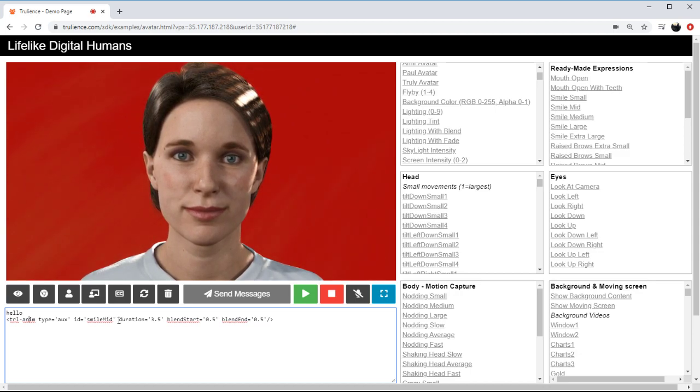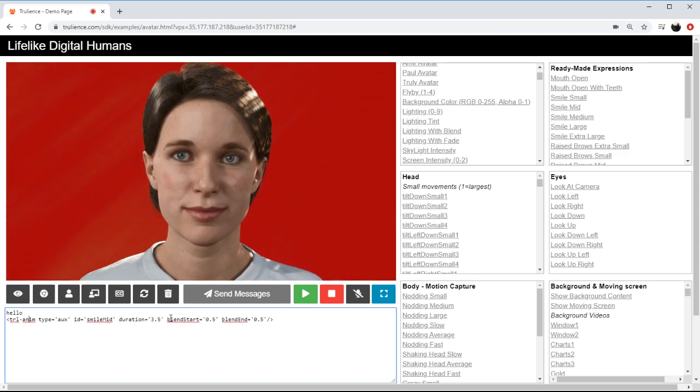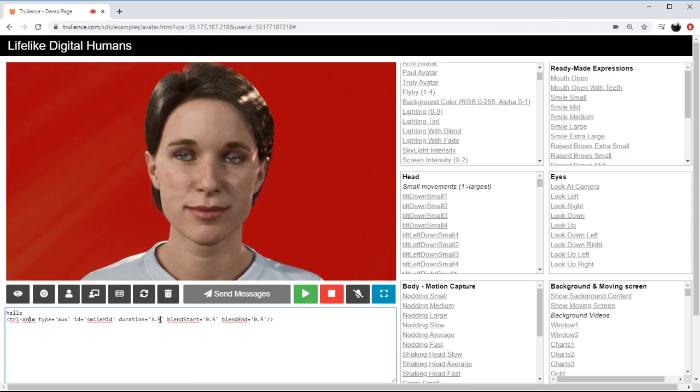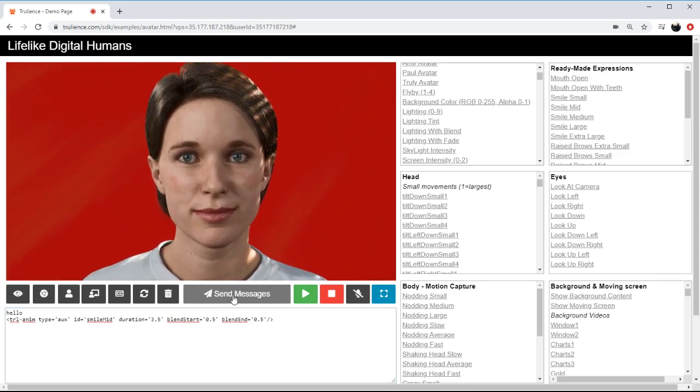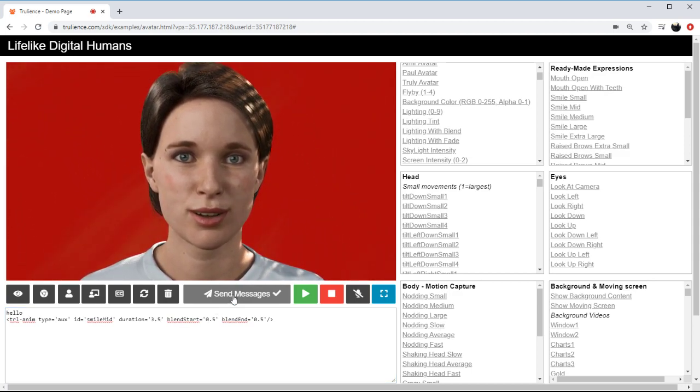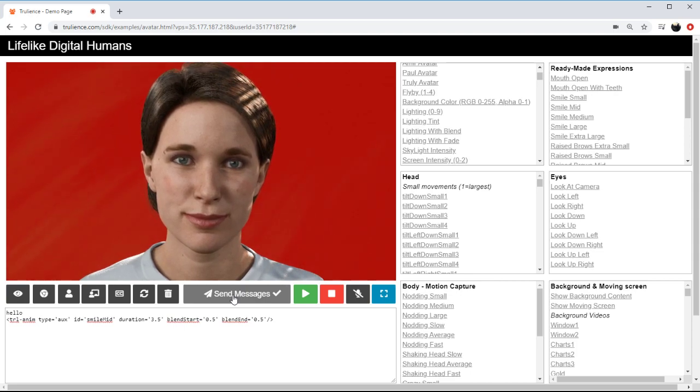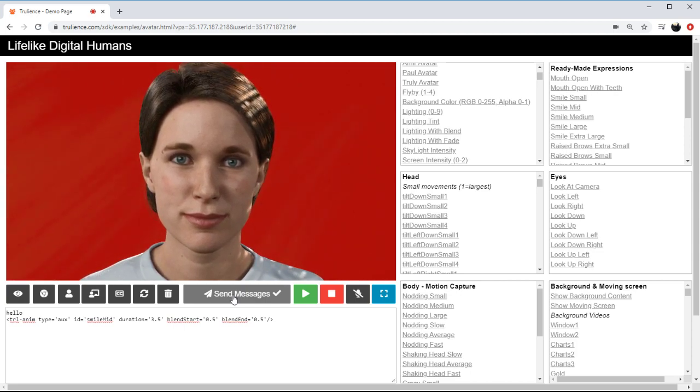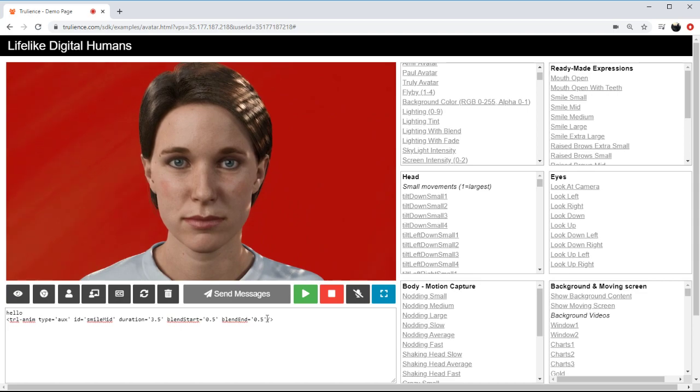And in here I've mentioned it before but you can see that you can alter the durations of things. So this is all in seconds so she should say hello and then smile at the end for three and a half seconds before blending away for 0.5 seconds.